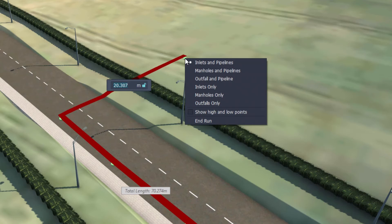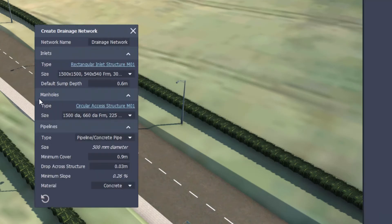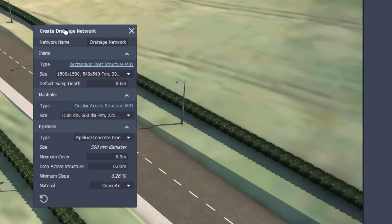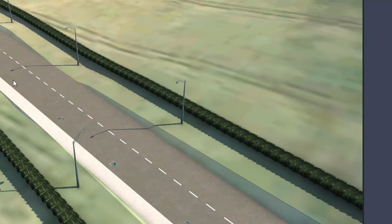If a user wanted to change the structure type, they can right-click and select the Manholes and Pipelines option.